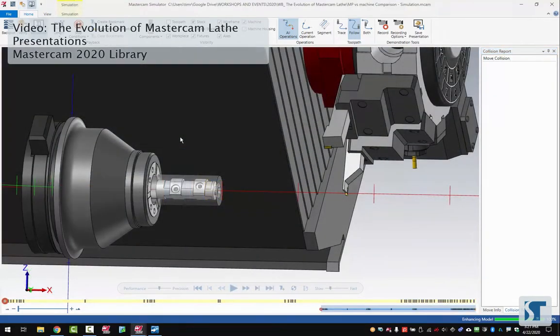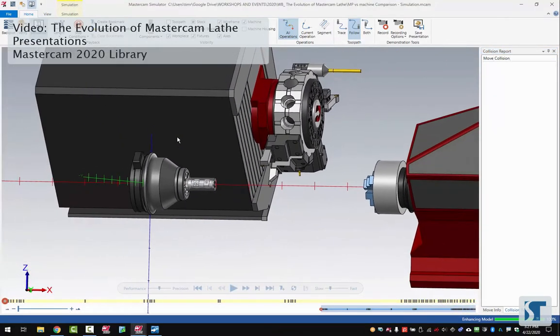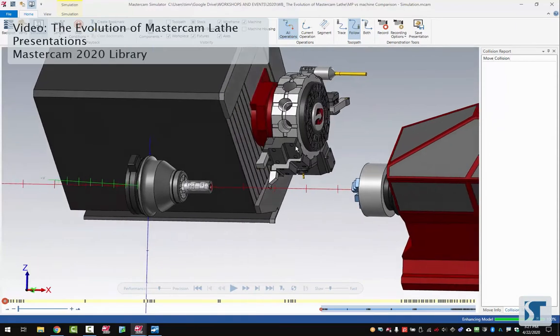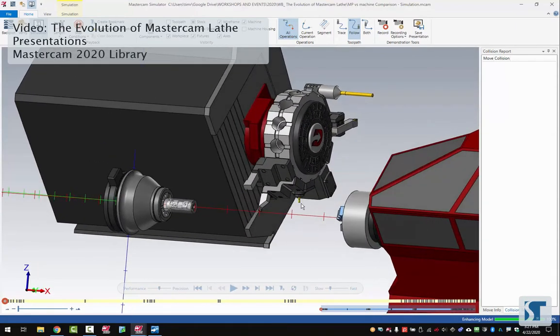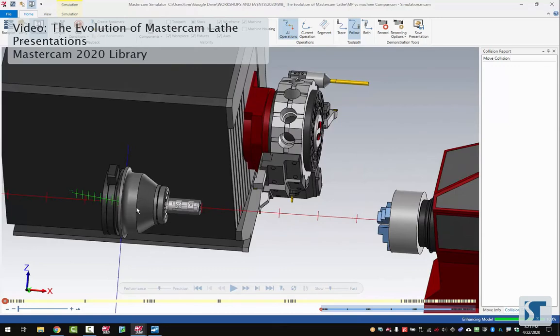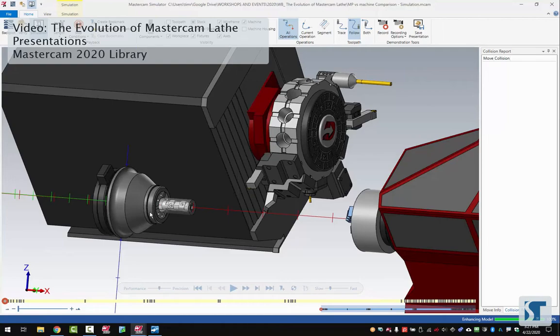I want to show you what this looks like in simulation. Notice that we have the turret, we have all the locators for our tools, and we have our chucks as well as the jaws and the collets. It's all there. That's really nice because especially when you start getting into tight clearance situations you can actually see what's going to happen on your computer before it gets to the machine shop floor.